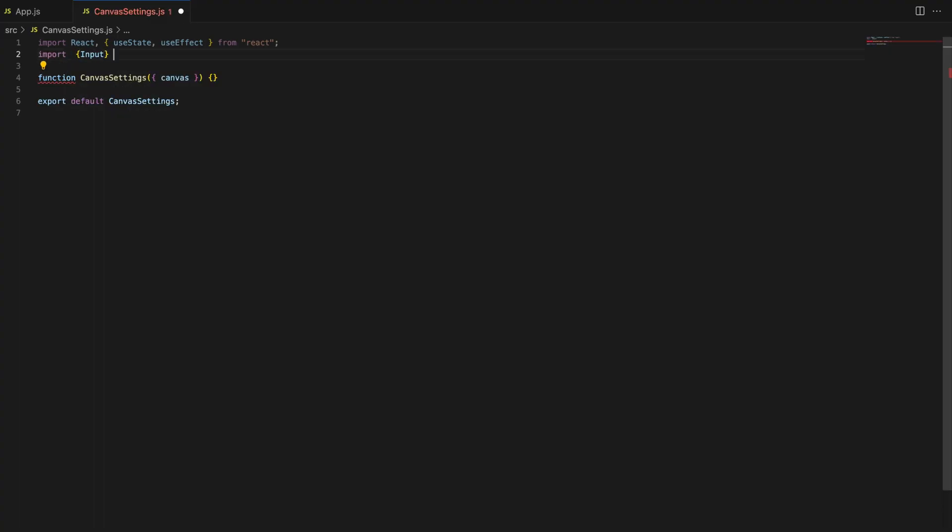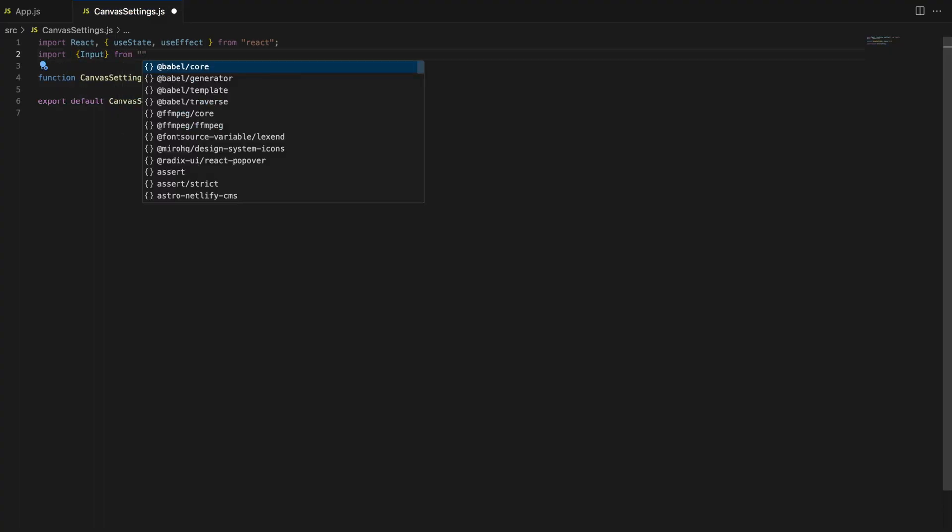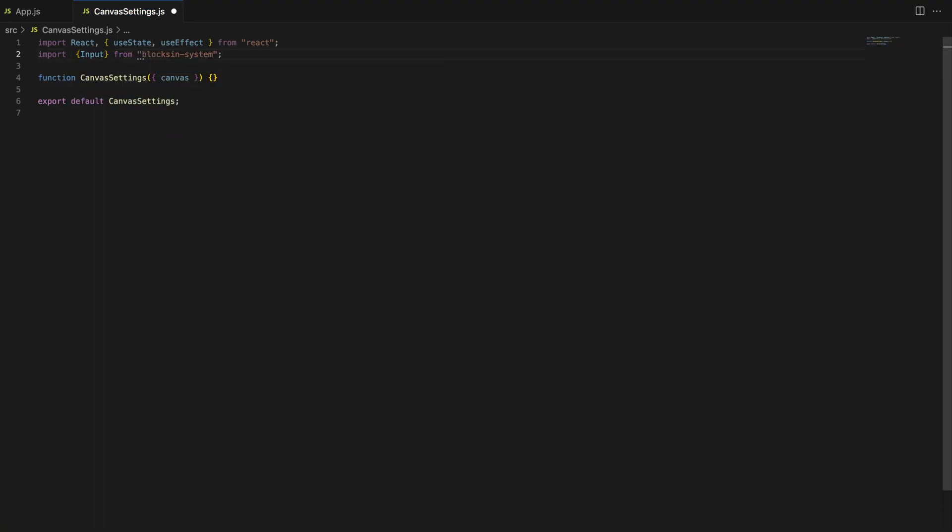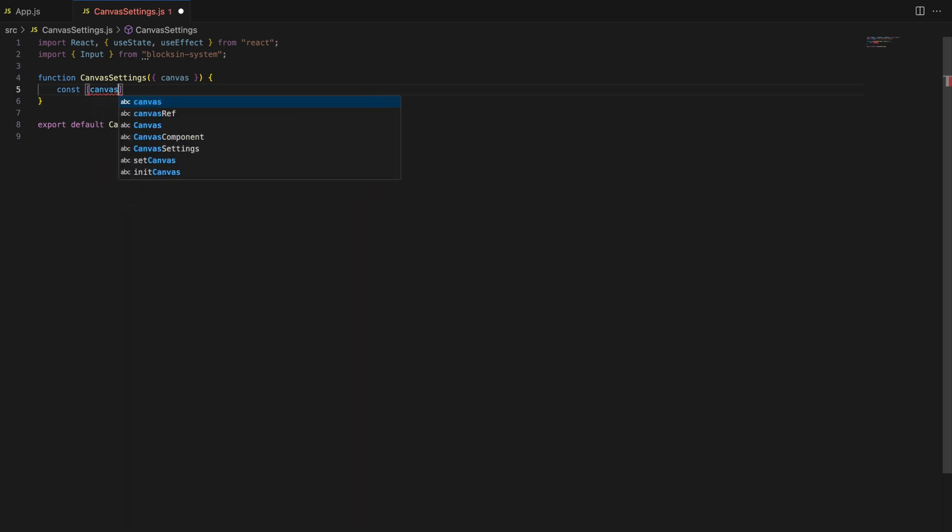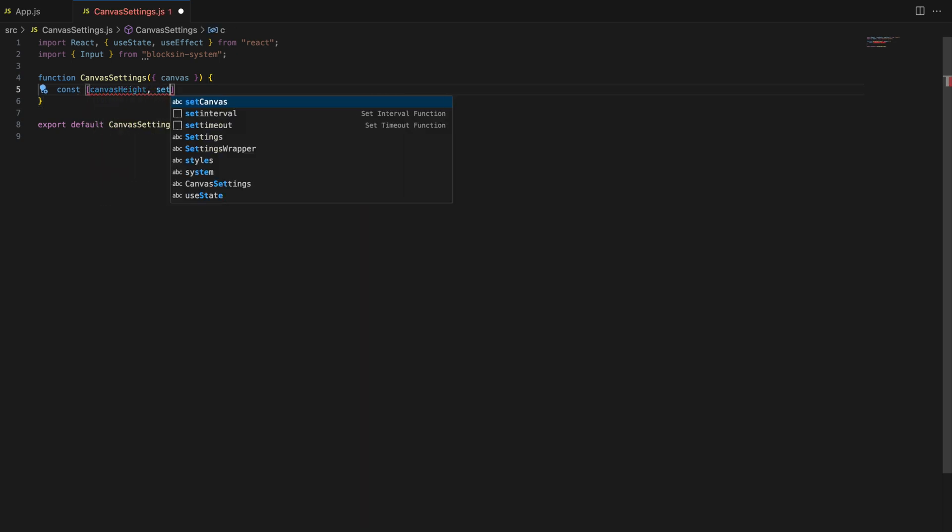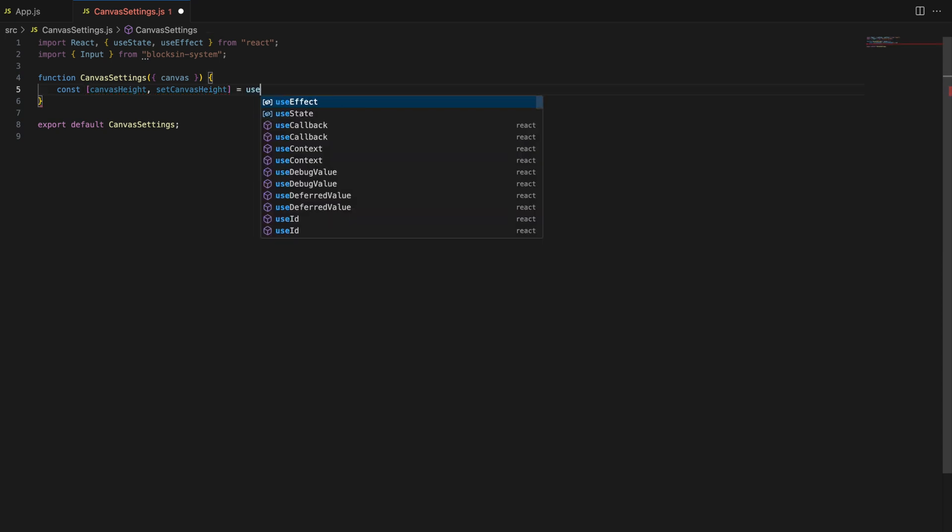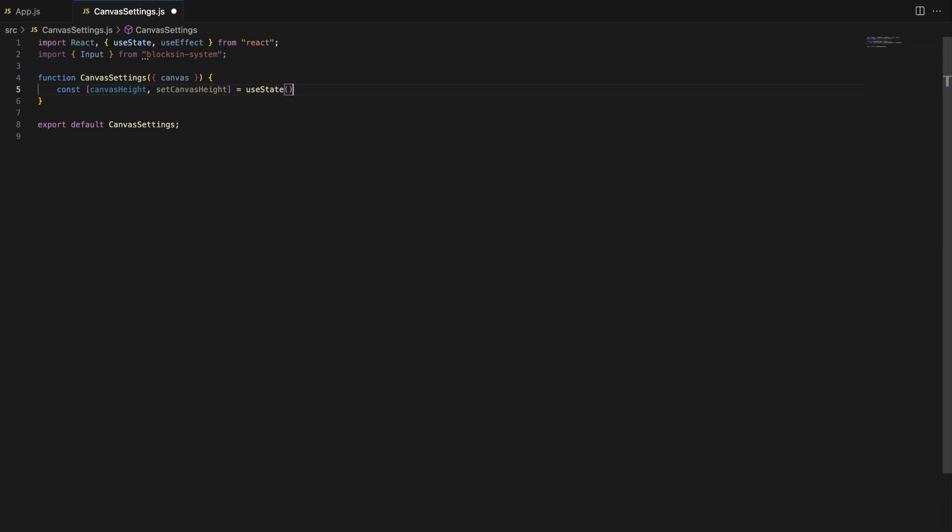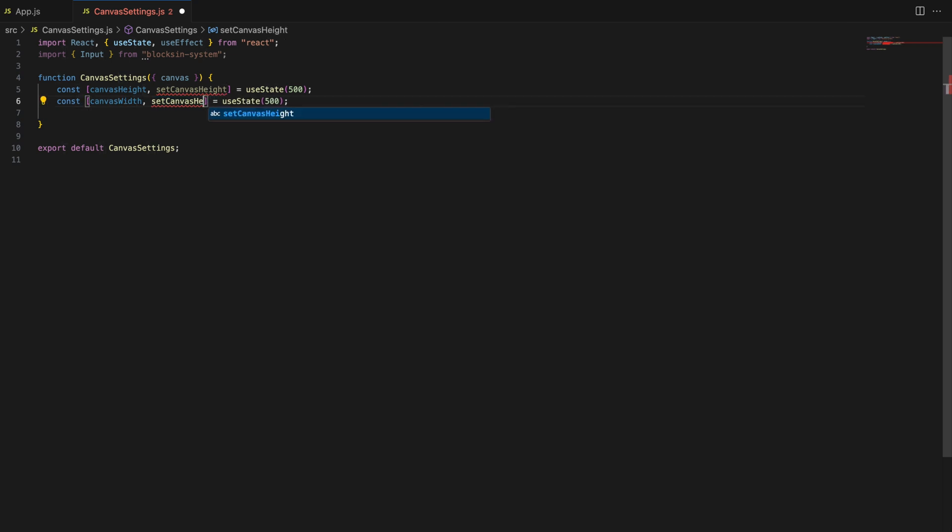We also bring in the input component from blocks and system npm package, which we'll use to create our input fields. Next, we define the canvas settings function and initialize the state for canvas width and canvas height with default values of 500 pixels each.